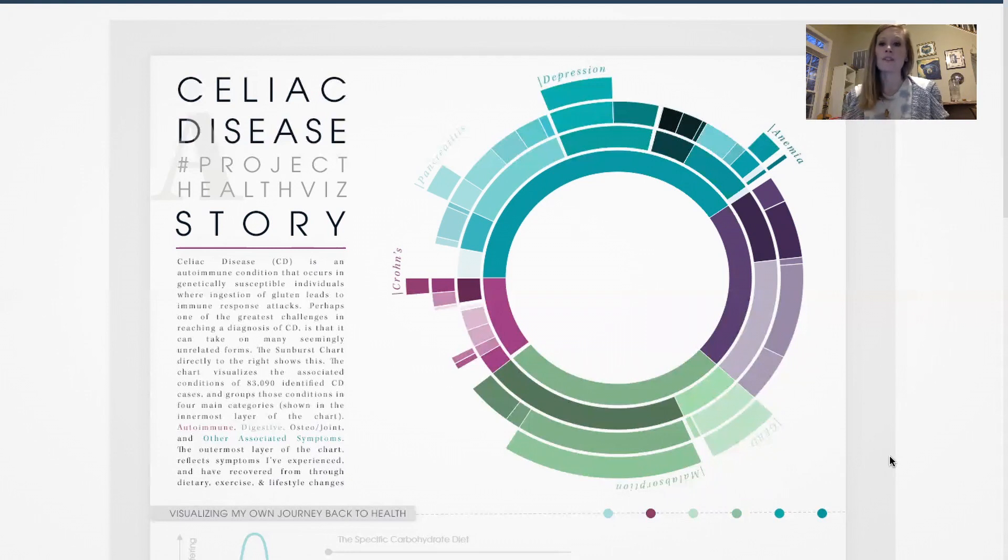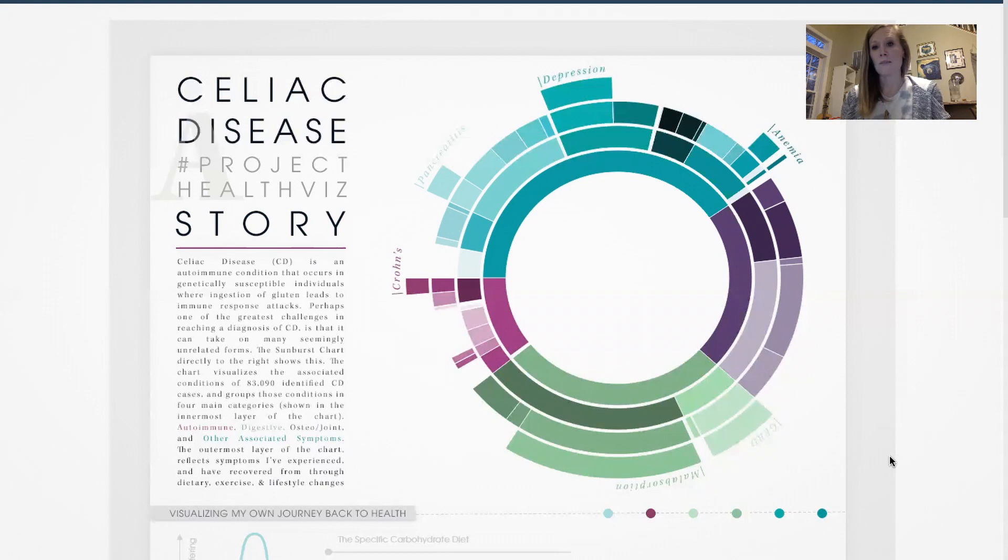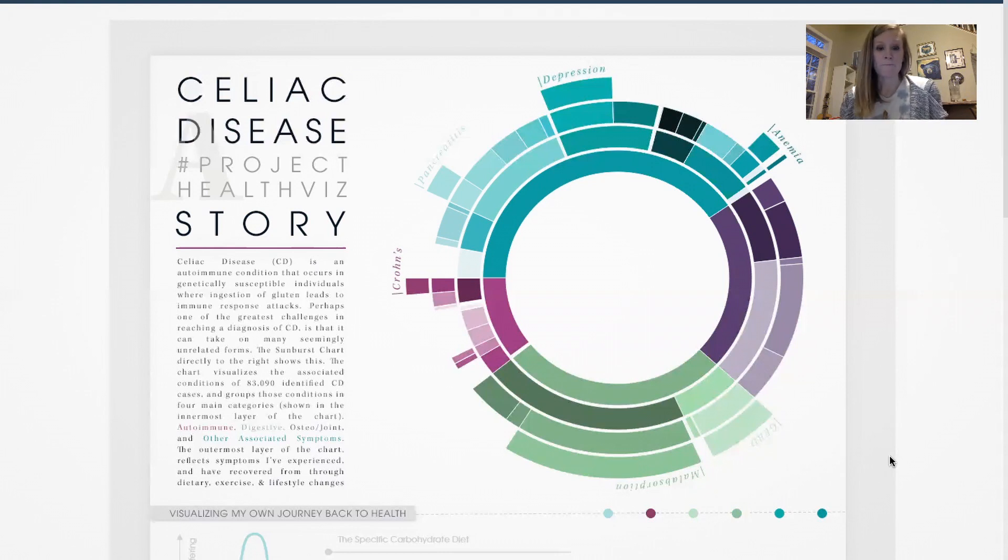So I think this is a really fantastic example. It's not only beautiful, it's informative, packs a ton of information into a small area, which does make the sunburst chart very useful for exploring hierarchical data. And so that is sunburst charts. Back to you, John.